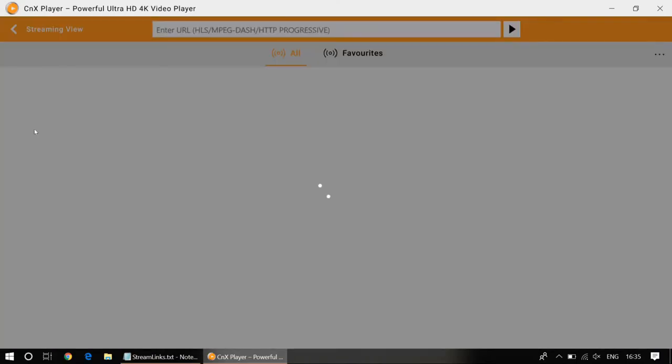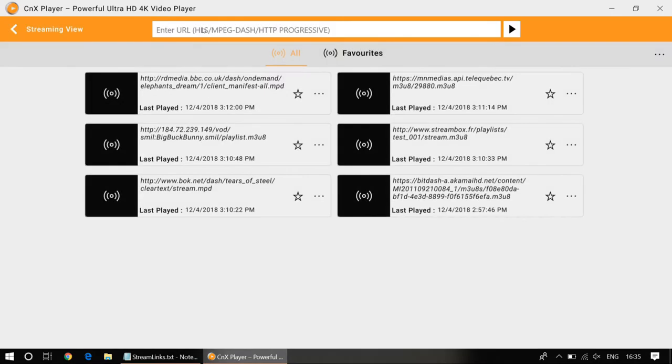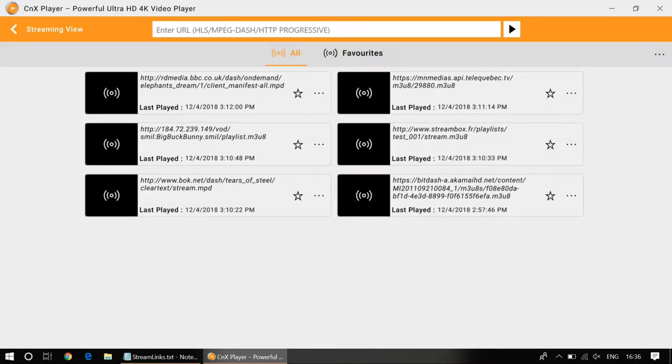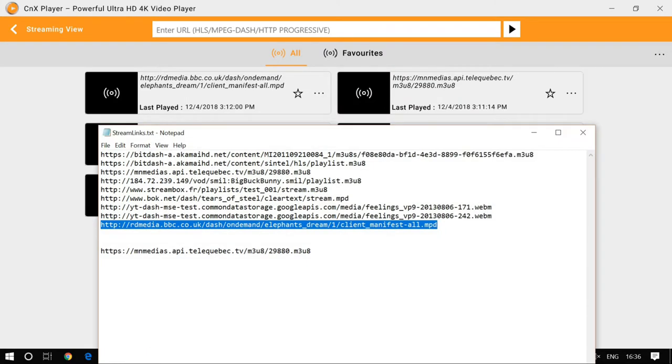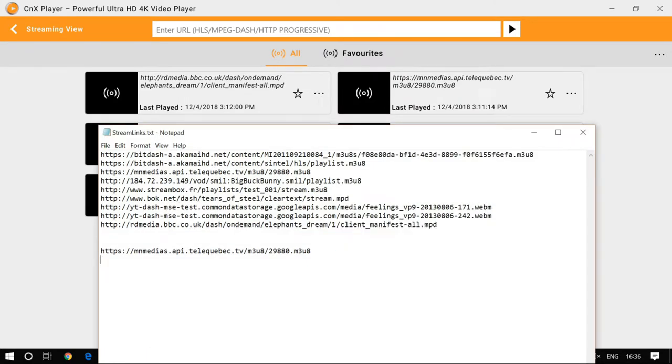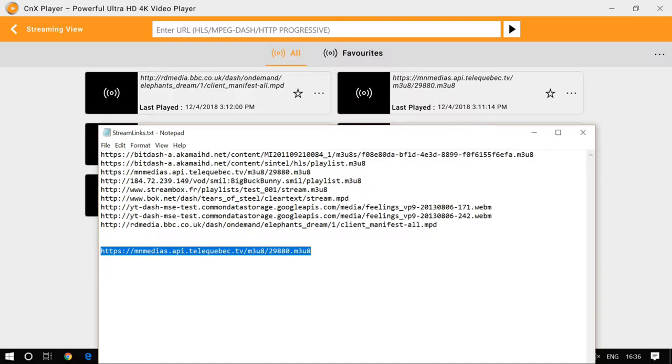This is the streaming part of CNX Player. CNX Player supports popular HLS, MPEG DASH protocol, and HTTP progressive streams. All you need to do is copy the video streams and paste it.